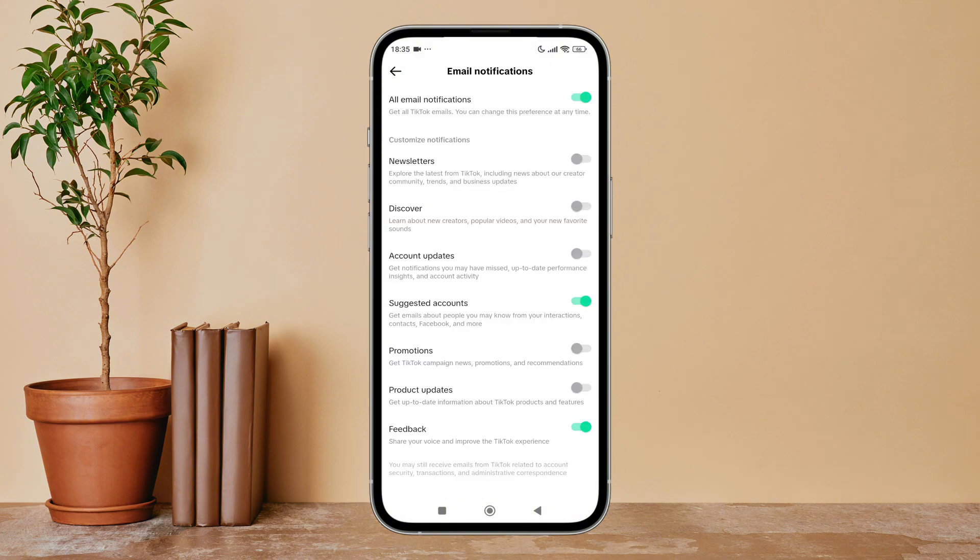After that, you can see the option for Suggested Accounts. Turn it off by tapping on it.